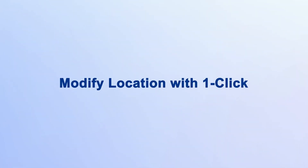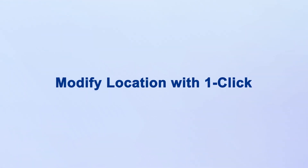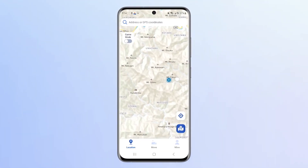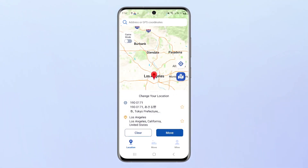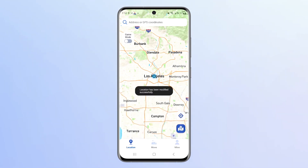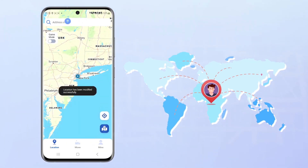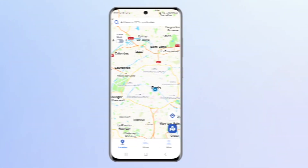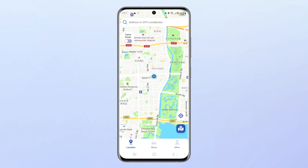First, let's look at how to modify the location. Location teleportation, which seems difficult to achieve, will become very simple through iMyPhone Any2. The first step: on the location interface, long-press the map to select a point. The second step is to click Move to modify the location. Isn't it very simple? You can freely modify your GPS location to any place you want to go through this operation. When you restart the app, your Android device's GPS location will be restored to its original position.